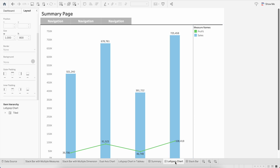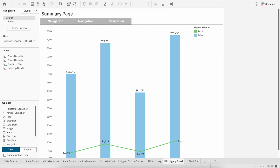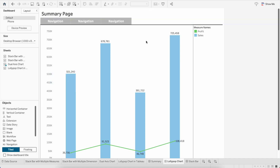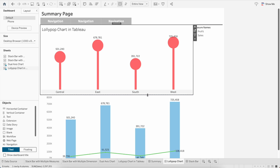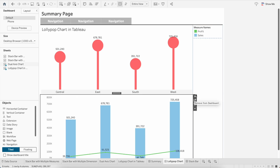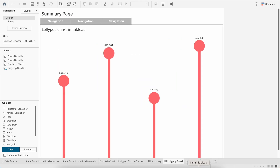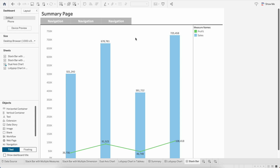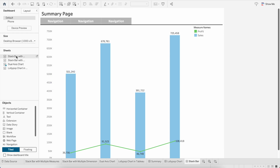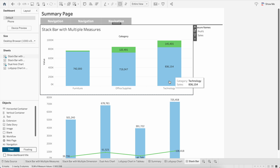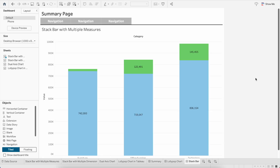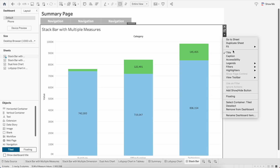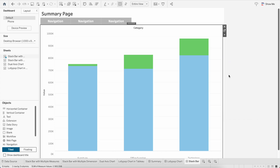Now let's go to the Lollipop Chart dashboard — I'll remove the dual axis chart and bring in the lollipop chart. Then in the third dashboard I'll bring the stack bar chart and remove the previous one. I'll also remove any extra titles.